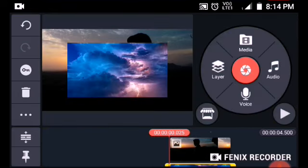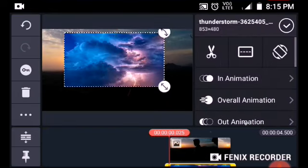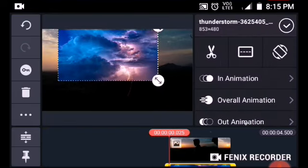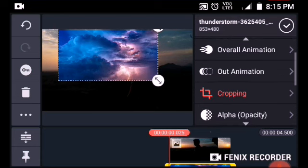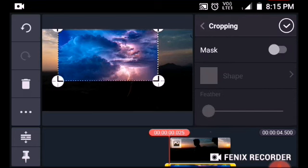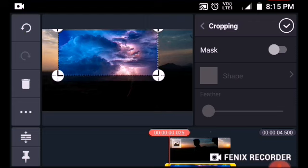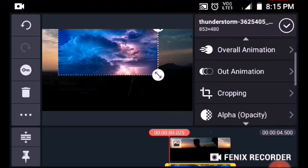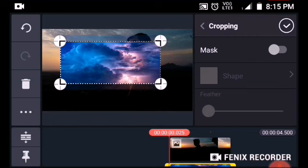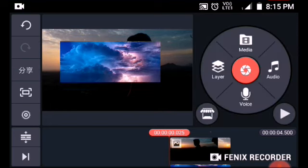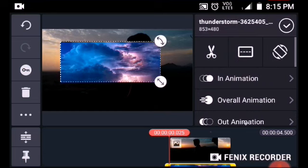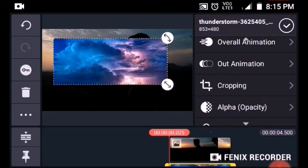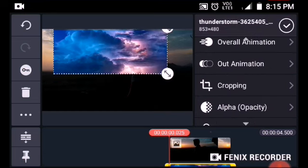Now we are going to crop the image in the rectangle shape. We are going to extend the rectangle shape.